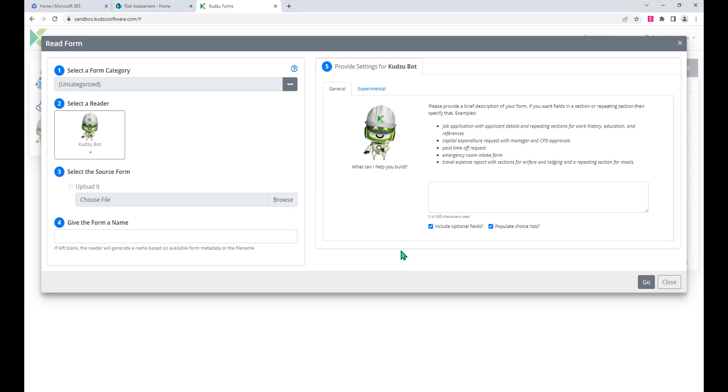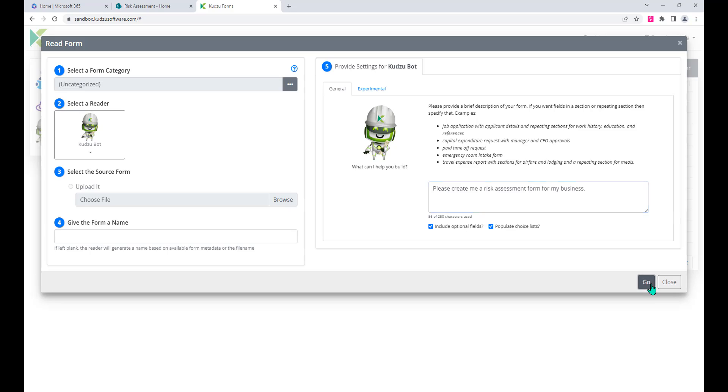So in the bot here we can just simply type in what we want. I can type in 'please' because I'm polite, 'create me a risk assessment form for my business.' There we go, and we'll hit go.